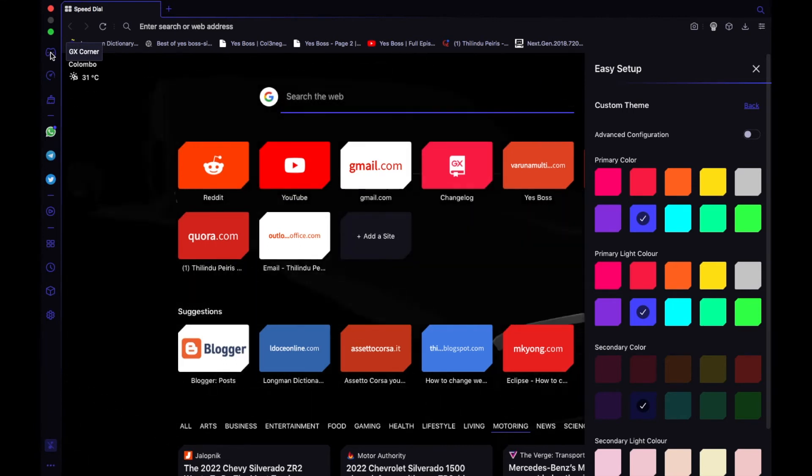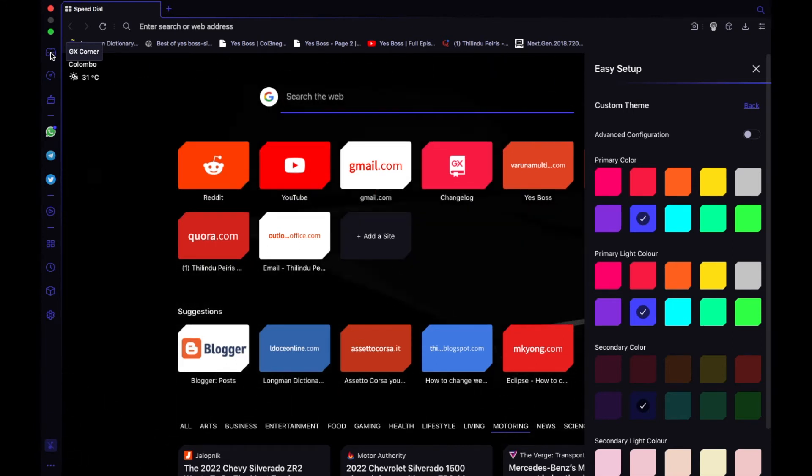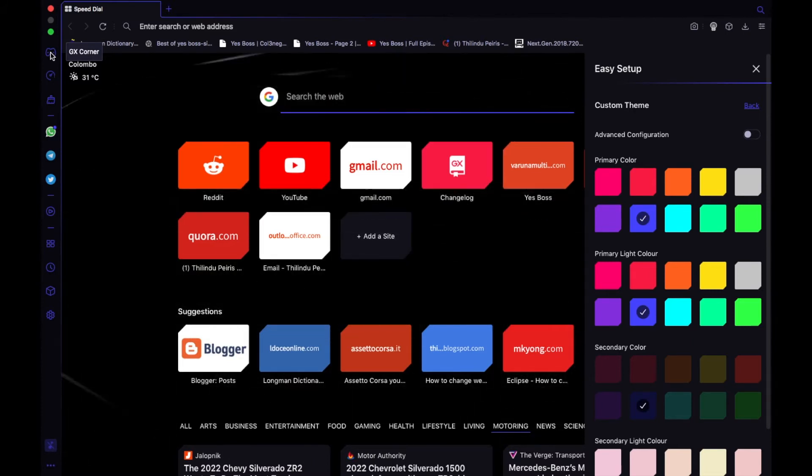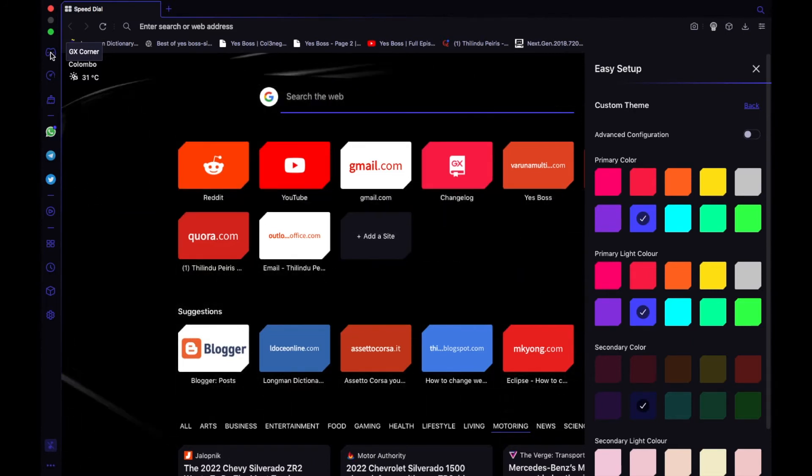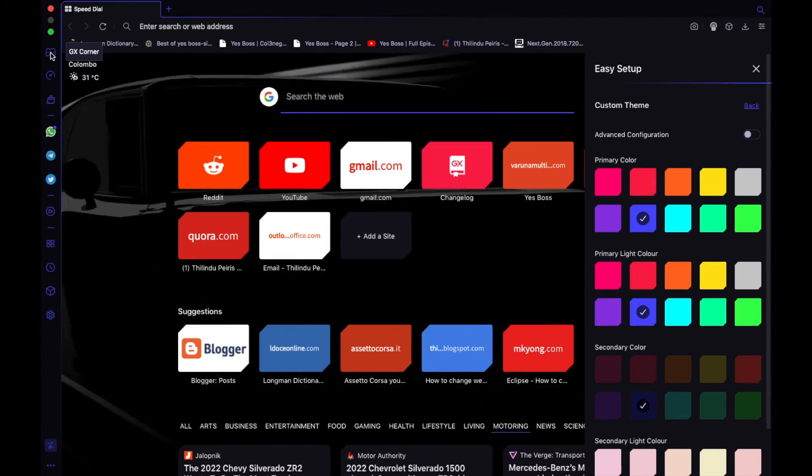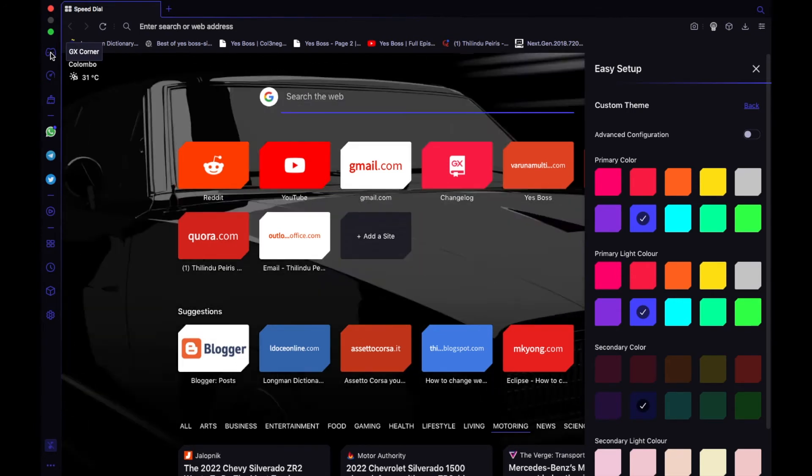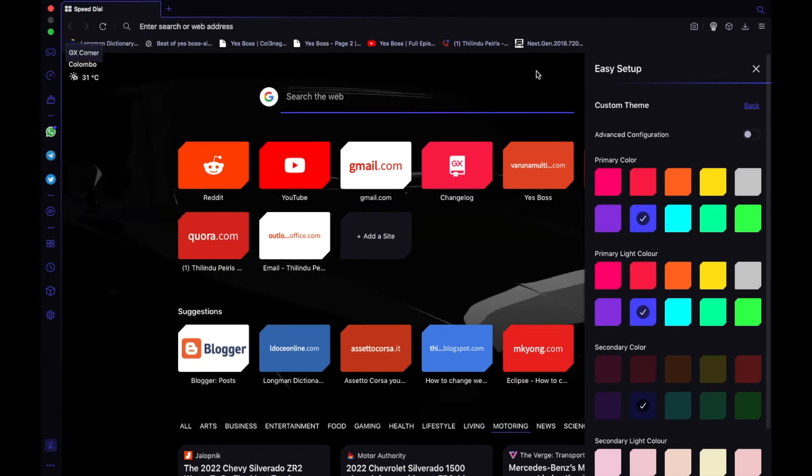And then it has a default ad blocker which will block ads for you. You don't have to download any other extensions like in Google Chrome, which is pretty easy.